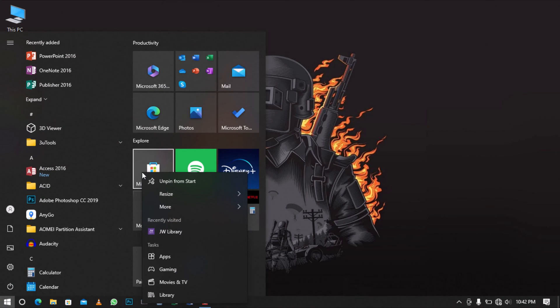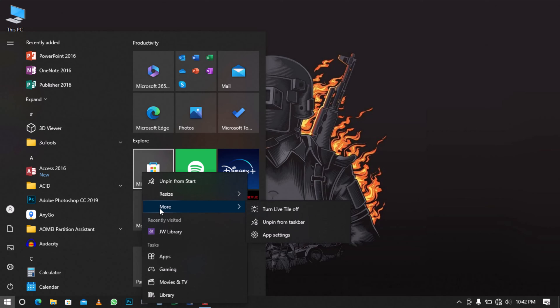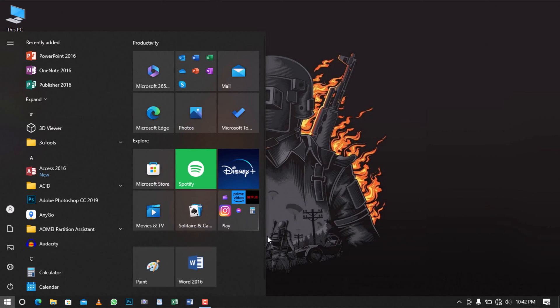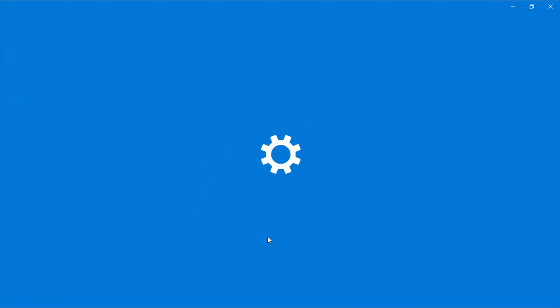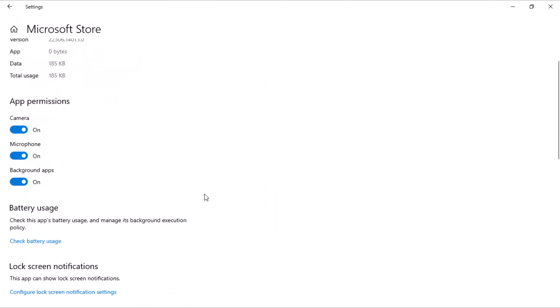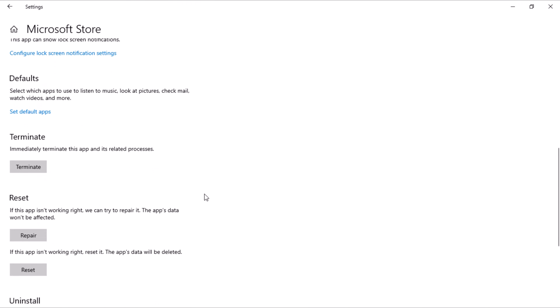Right-click on it and select More. In the slide menu, select App Settings to open the Microsoft Store window settings. Scroll to the bottom, here you will see a Repair button. Click on it to execute and repair the Microsoft Store.